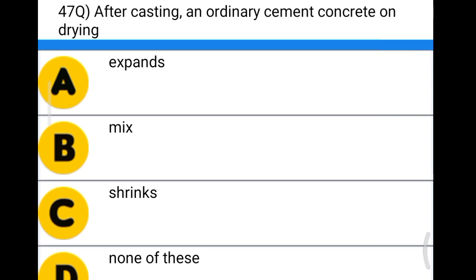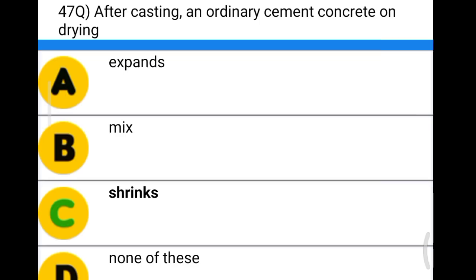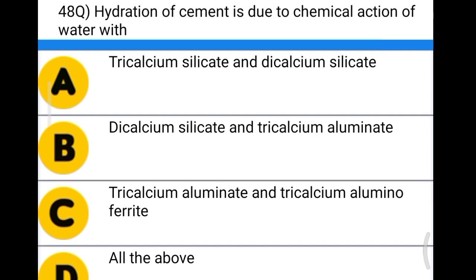Next question: after casting, ordinary cement concrete on drying option A: expands, option B: mixes, option C: shrinks, option D: none of the above. The correct answer is option C, shrinks.